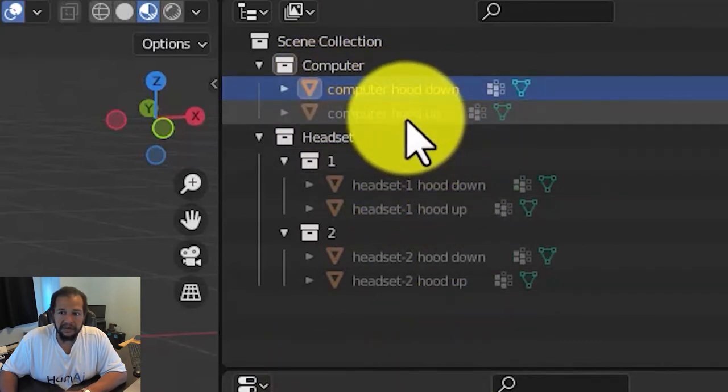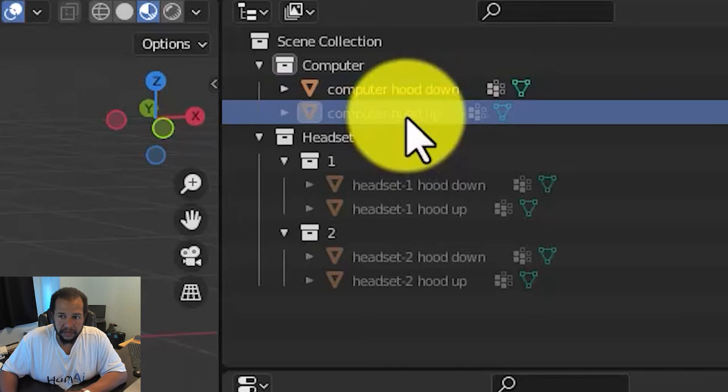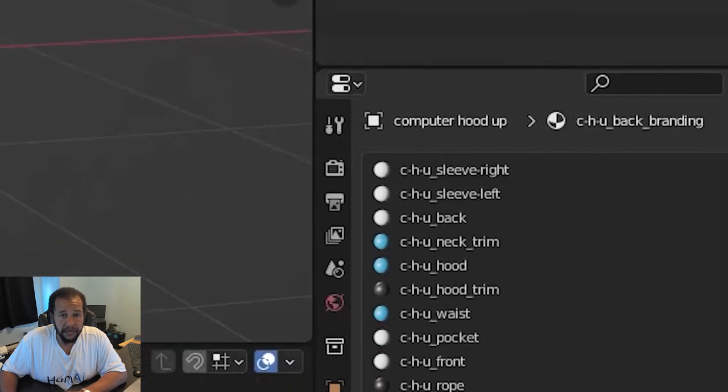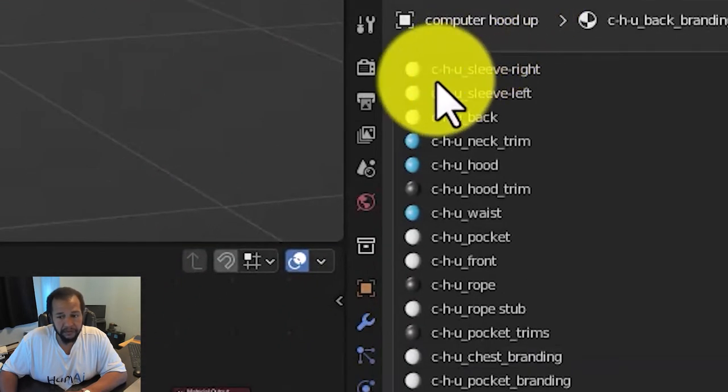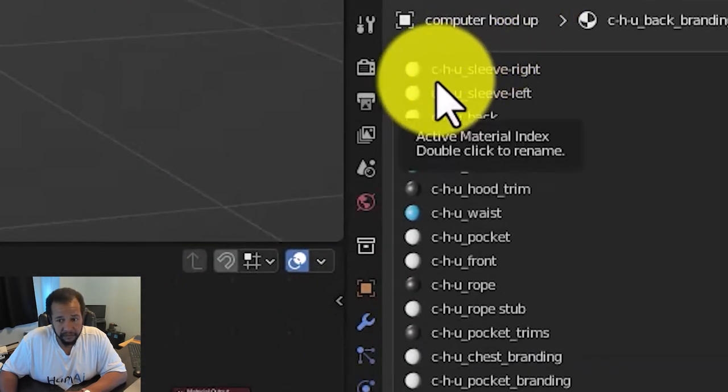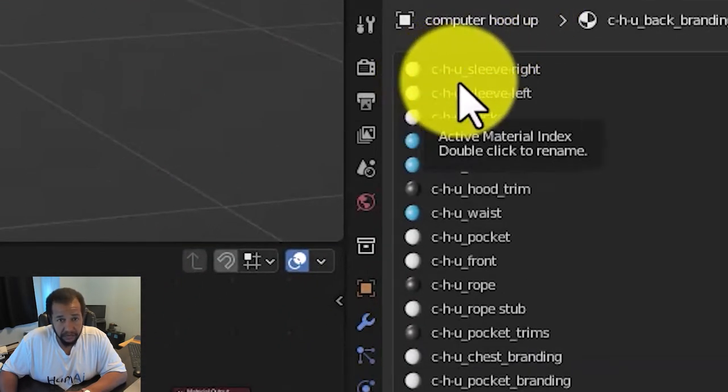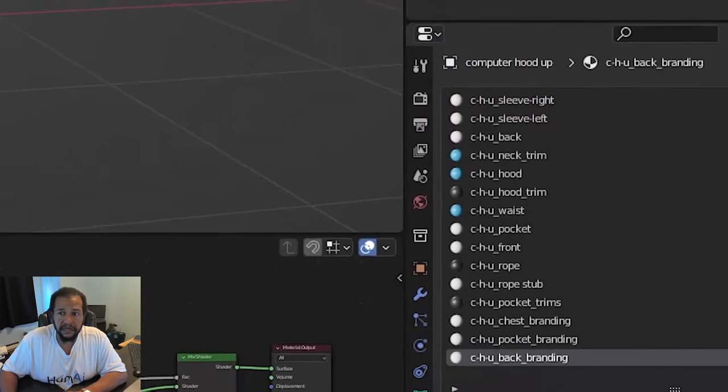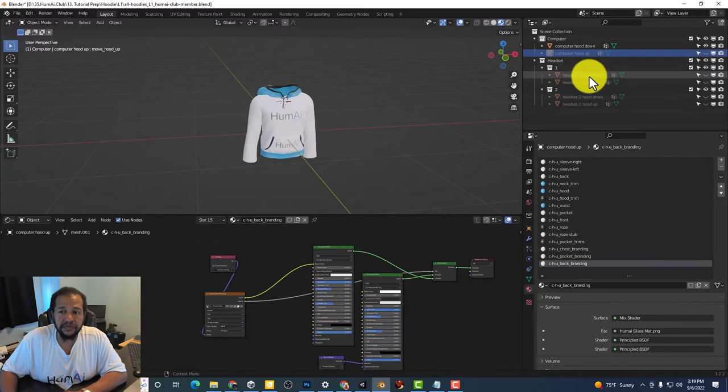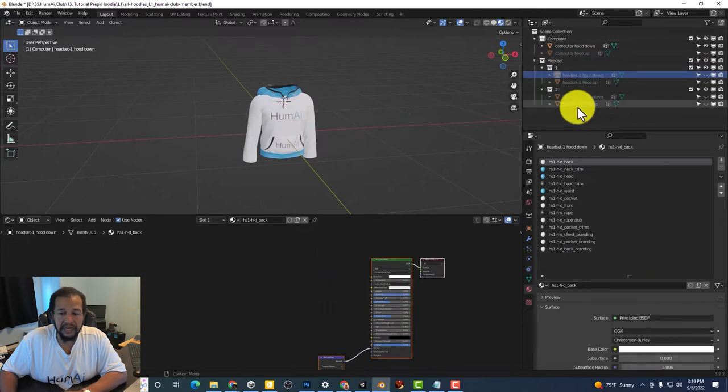Notice if I go to computer hood up it now prefixes with CHU for computer hood up. The same thing is true when we get to headset.